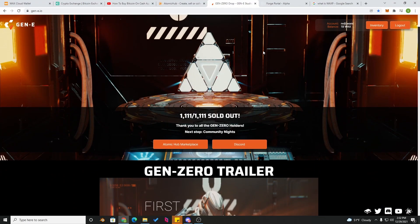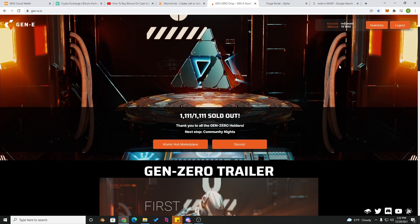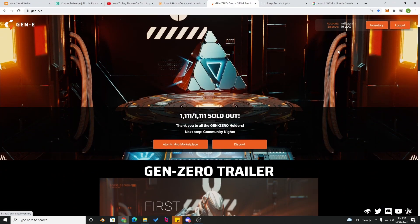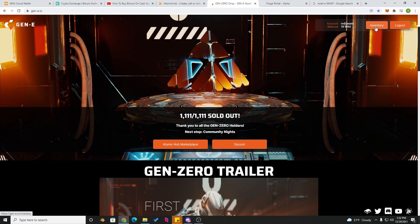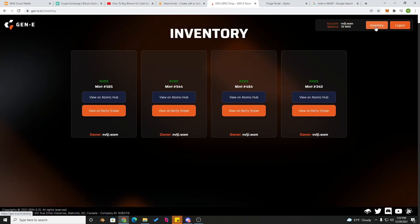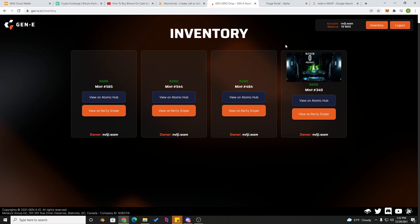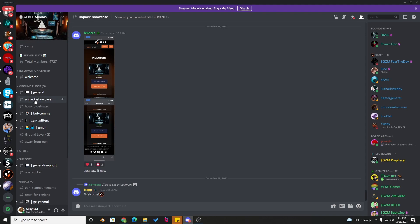So the first thing you're going to do with your new generator, you're going to take a picture of it. Nice little selfie. Come over here to inventory, you're going to take a picture of your generators in your wallet.